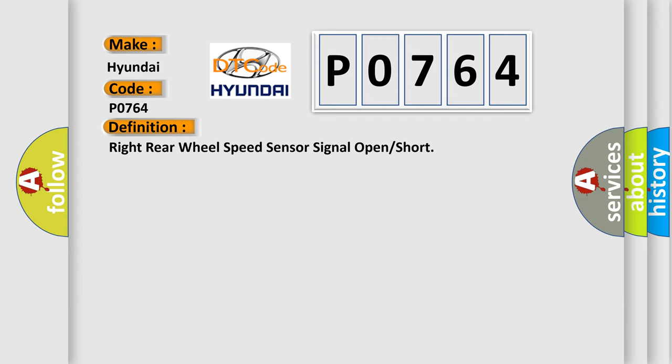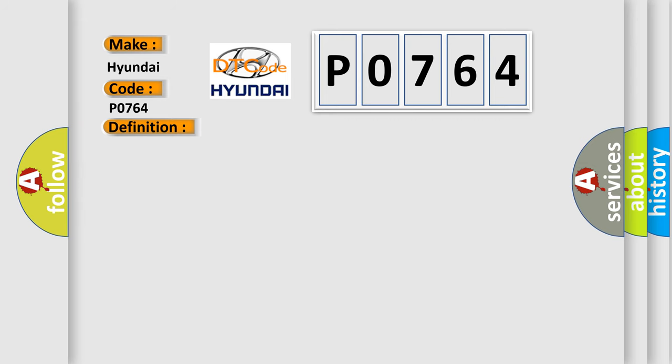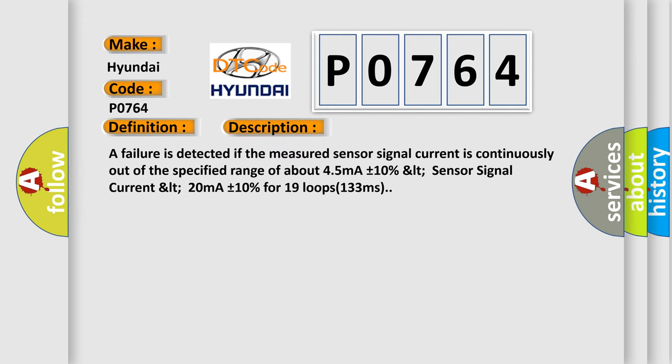And now this is a short description of this DTC code. A failure is detected if the measured sensor signal current is continuously out of the specified range of about 45 mA plus or minus 10%, or sensor signal current less than 20 mA plus or minus 10%, for 19 loops, 133 milliseconds.